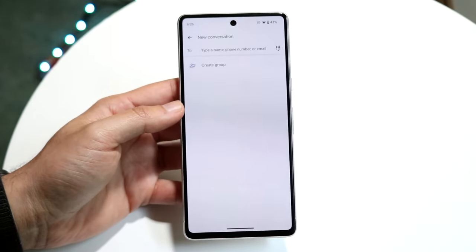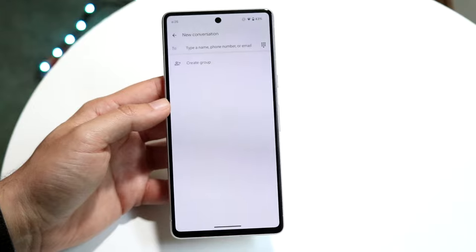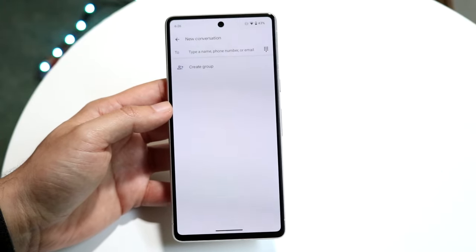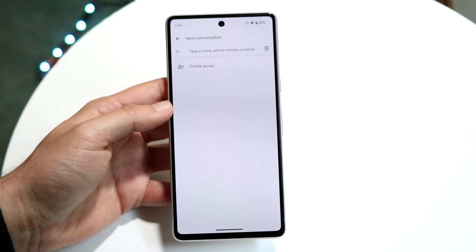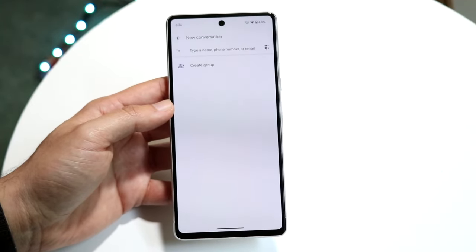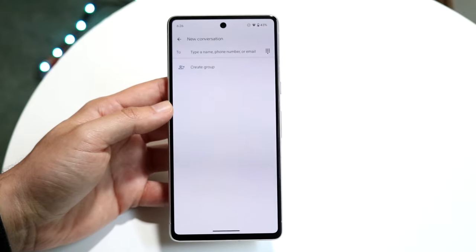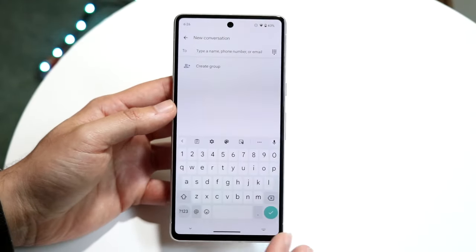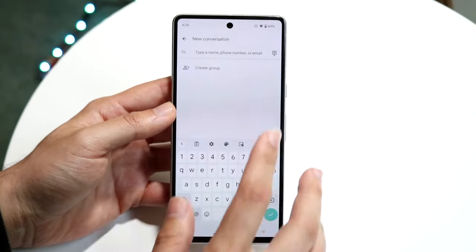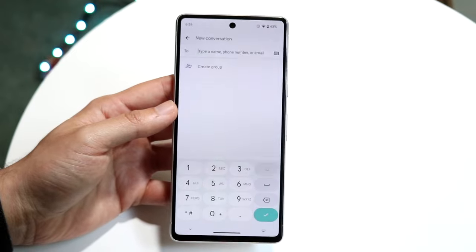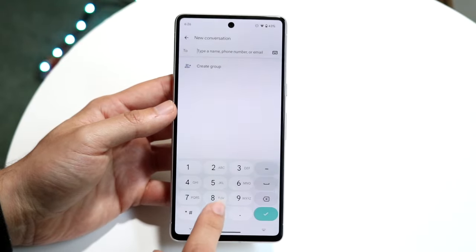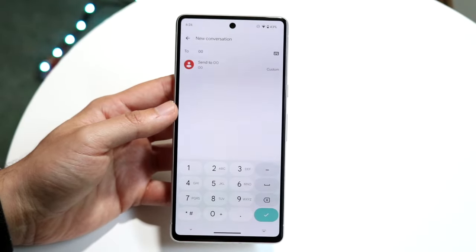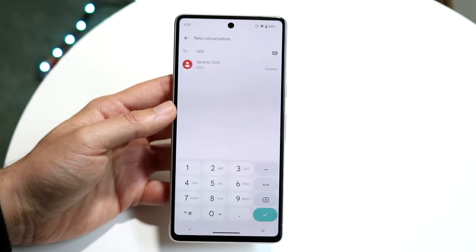You probably have contacts on your phone — if you have a contact like mom, son, or Sam, go ahead and type in their name. You can also just type in their phone number if you prefer. In this case we'll just text a random number, 000.